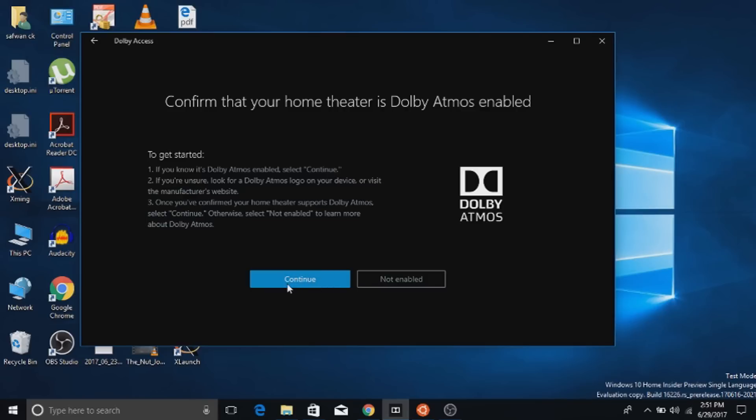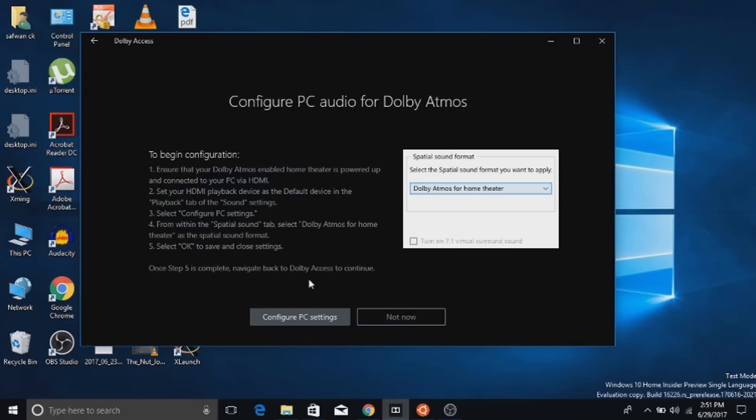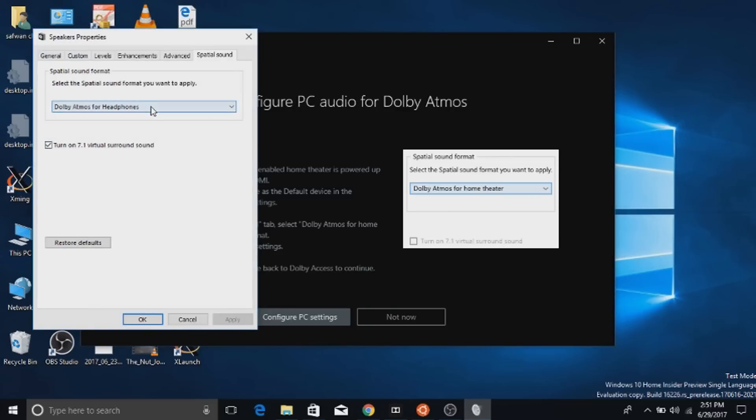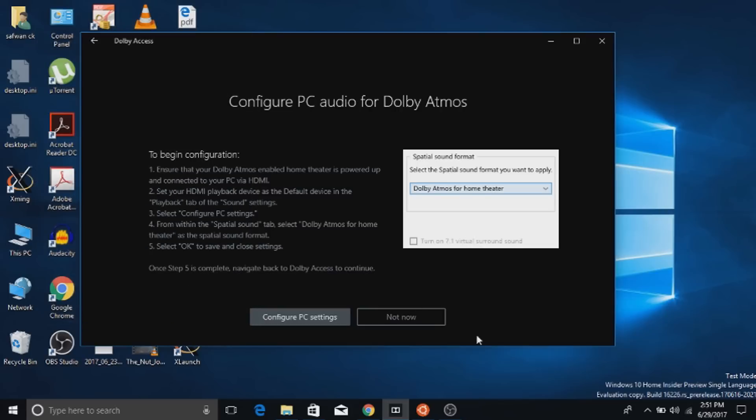After that, configure like we have configured the headphone. Go to the sound settings and choose Dolby Atmos for home theater. I have no home theater so I have not configured that.